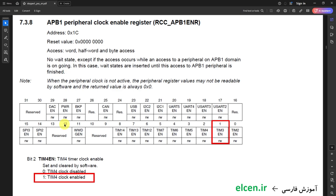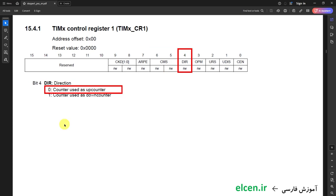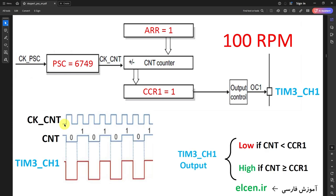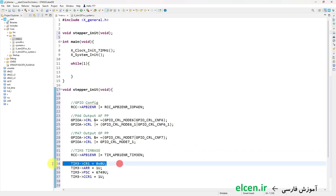Next step is Timer 3 time-base registers configuration. First I enable its clock by setting TIM3EN bit in RCC_APB1ENR register. Then I clear the CMS bits in Timer 3 CR1 register because I want the counter in edge-aligned mode counting up. I don't need to set other bits in CR1, so I can clear all bits of Timer 3 CR1 register. I've already talked about values for ARR, PSC, and CCR1 — first I enable the clock, clear all bits of CR1, then set ARR, PSC, and CCR1.